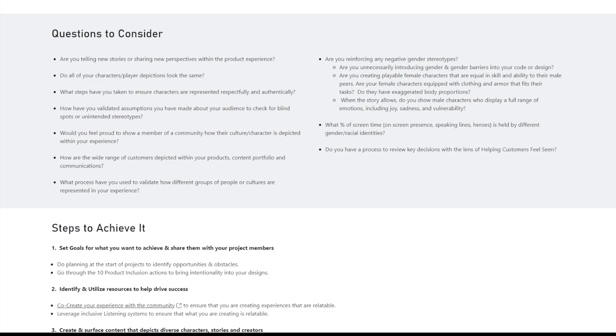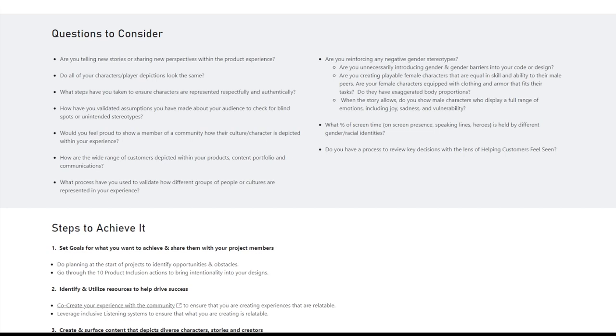Okay, so here's the juicy stuff. Are you reinforcing negative gender stereotypes? Let's go and explore what they have here. Are you unnecessarily introducing gender and gender barriers into your code or design? Into your code? What the hell does unnecessary gender stereotypes or barriers have to do with writing code? That doesn't make any sense to me. Okay, this one's really stupid. Are you creating playable female characters that are equal in skill and ability to their male peers? Are your female characters equipped with clothing and armor that fits their task? Do they have exaggerated body proportions? Okay, now we're getting to the characters like Eve are problematic because she's too attractive and she wears very tight clothing that shows off her curves. I'm offended.